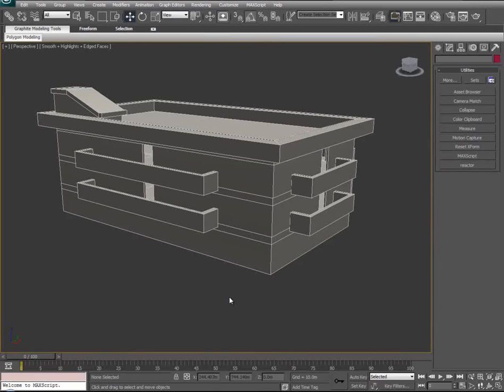Hi there everybody, this is Devin Olson from Developer to Developer, and today we're going to expand upon our first tutorial of how to build a 3D model with interior, onto a new tutorial of how to texture this 3D model.